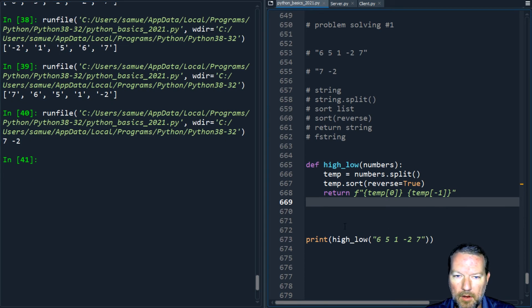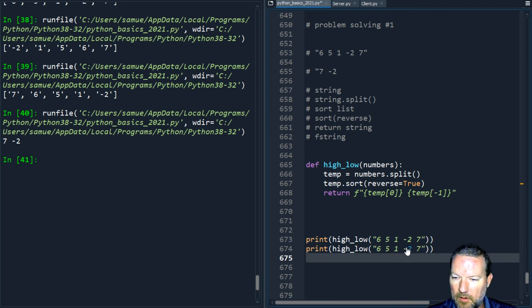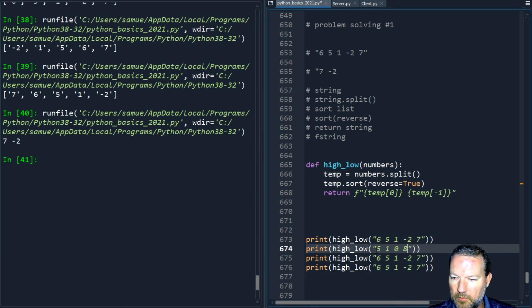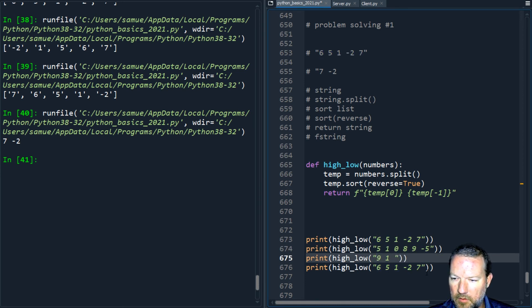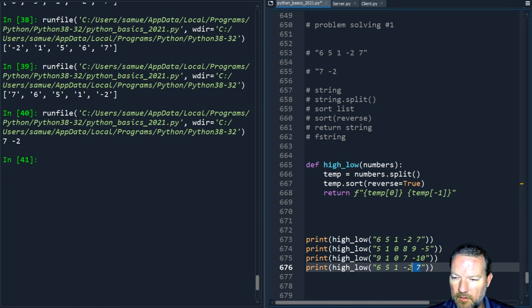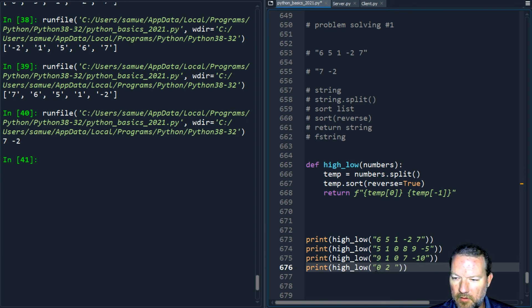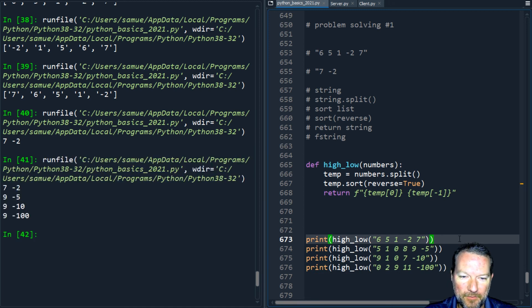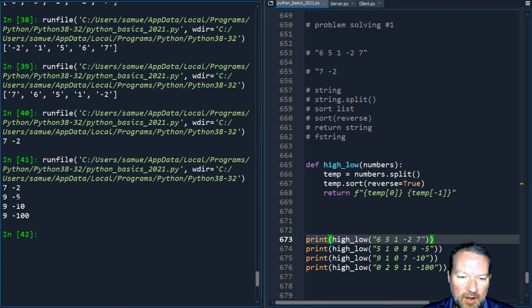We could run this several times. Copy paste paste paste and we change this to five one zero seven eight nine negative five and so on. Nine one zero seven negative ten. Zero one two nine eleven minus hundred. All right so let's run these. High to low seven two, nine five, nine negative ten, nine negative one hundred.